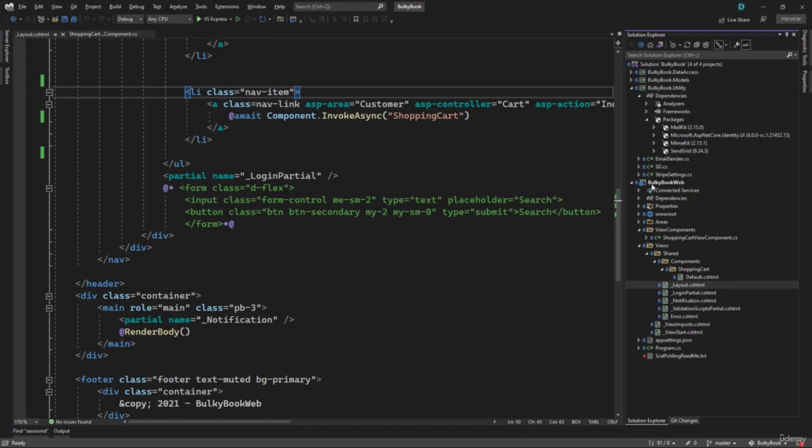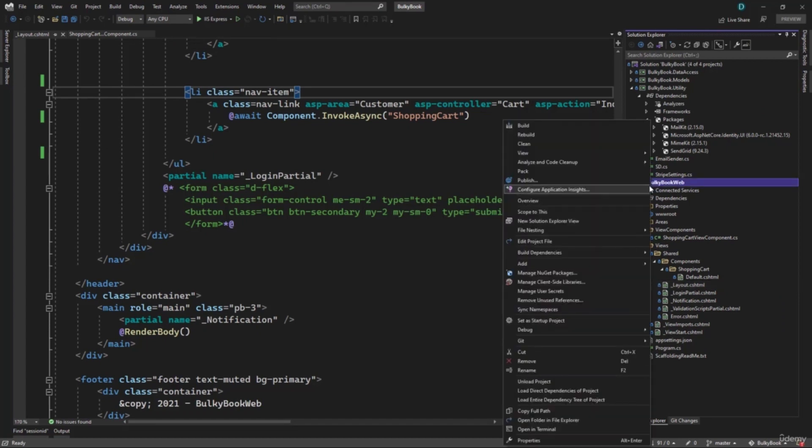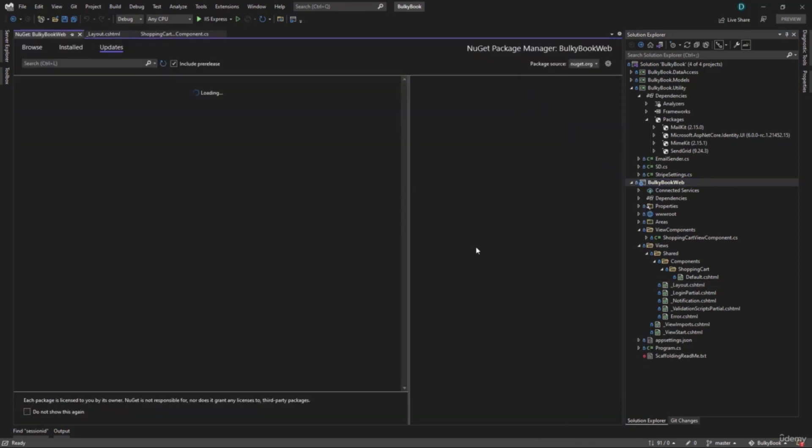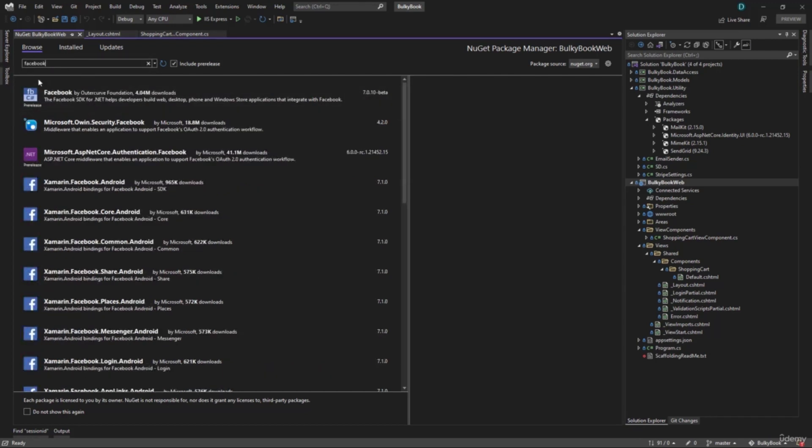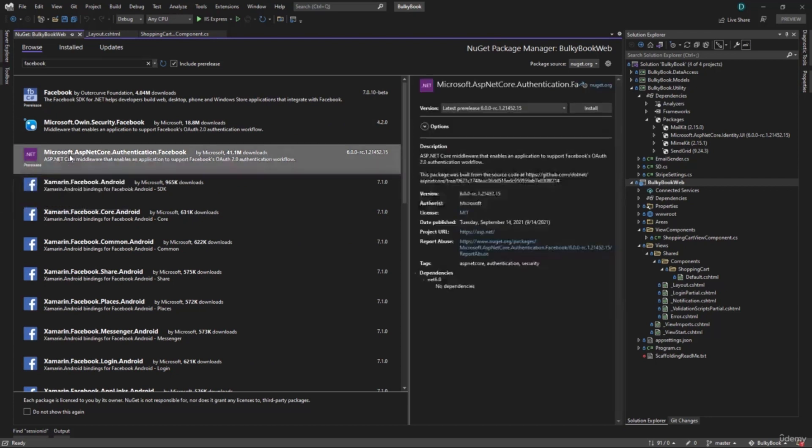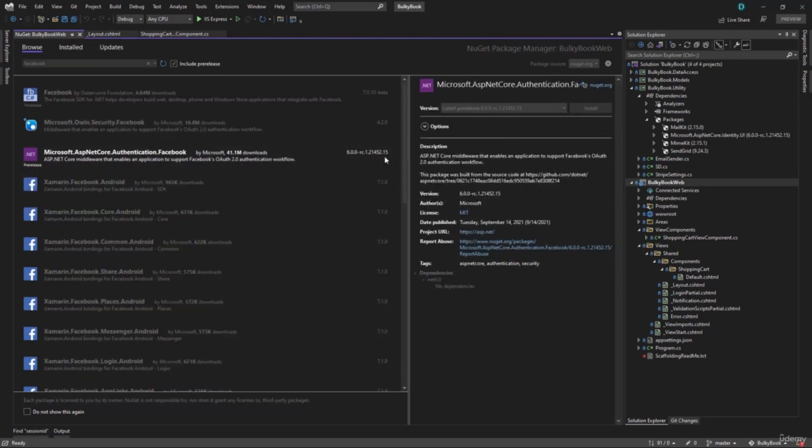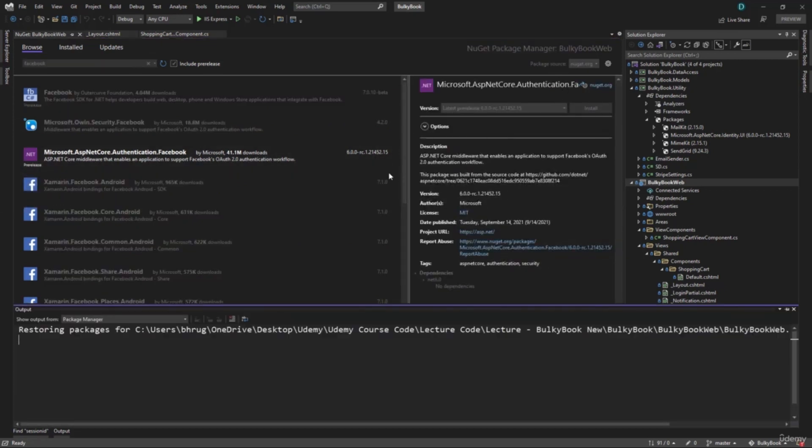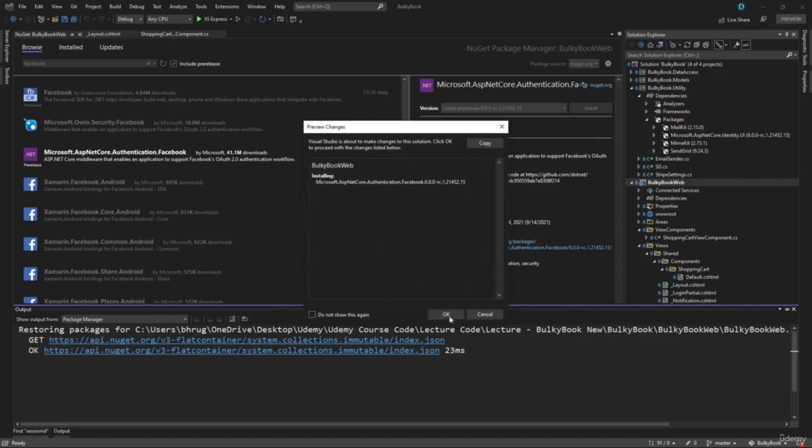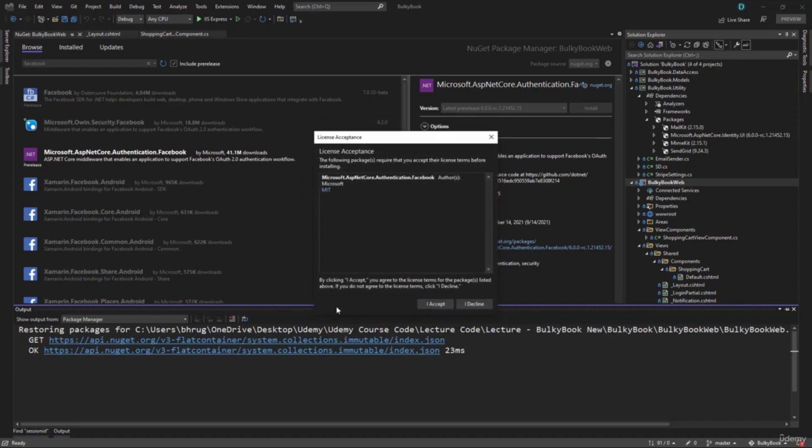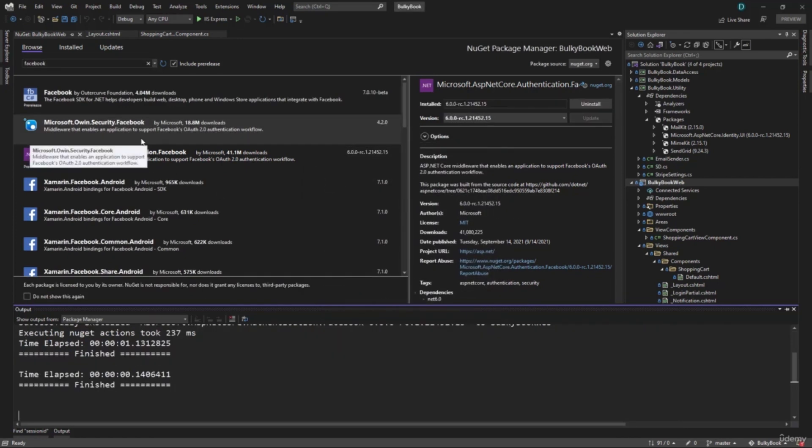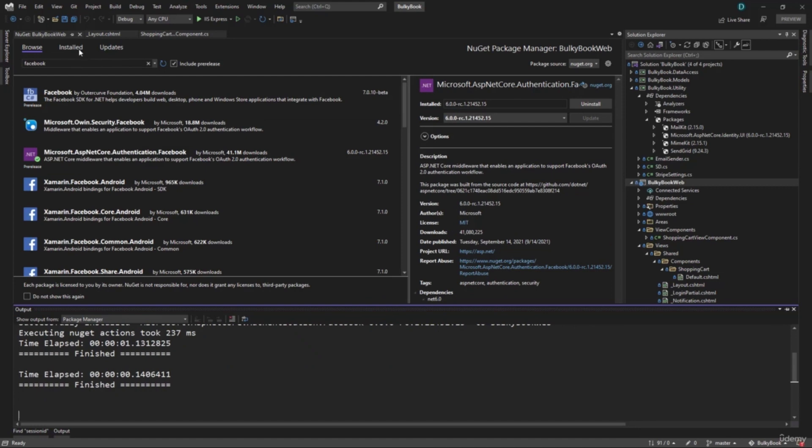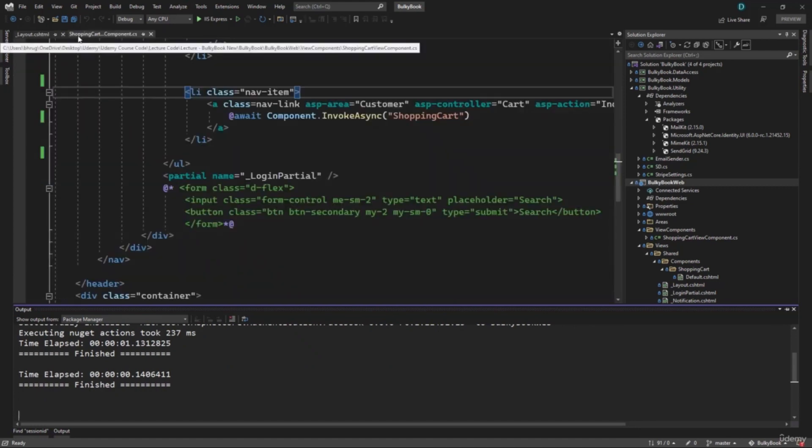So inside the bulky book web, we will have to add a new get package for Facebook. In the previous version of dotnet core, this was included in the default package. But now they have separated the packages for that. If you search for Facebook, we have Microsoft dot ASP net core dot authentication dot Facebook. Similarly, we have other packages for Twitter and other social login. So perfect that is installed.